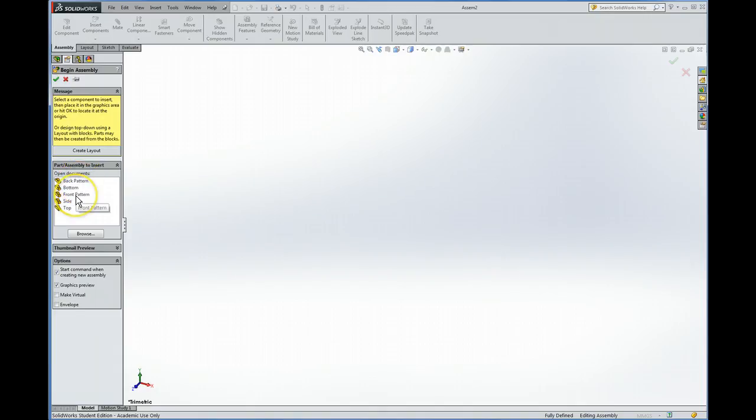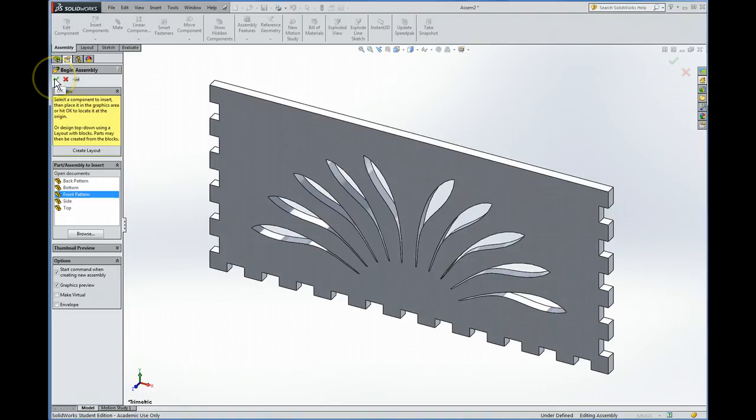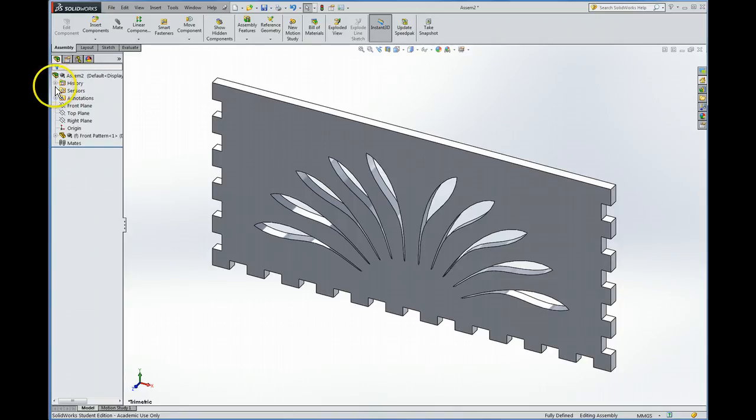So you can start with any part you want. I'll start with the front. If you want to place it at the origin, which is often a good practice, then hit the check for this first one. And that'll fix it at the origin.